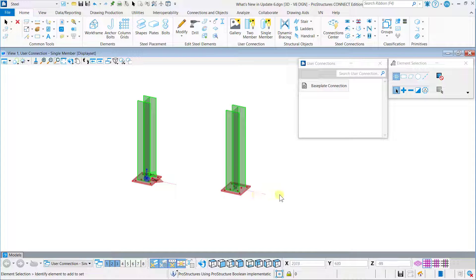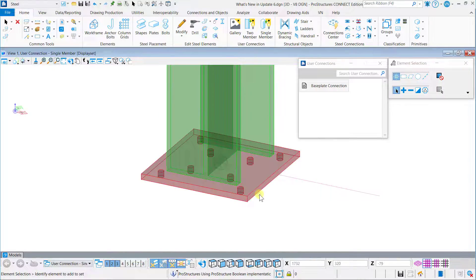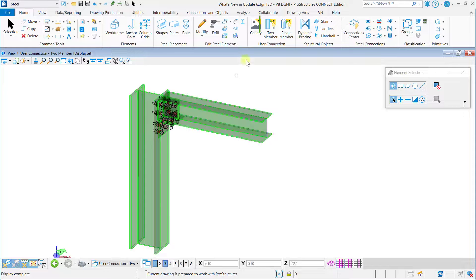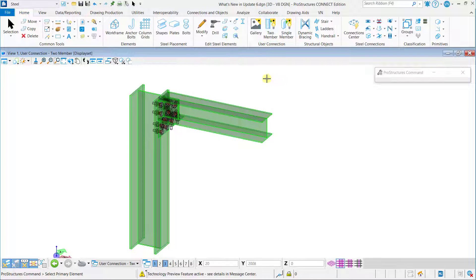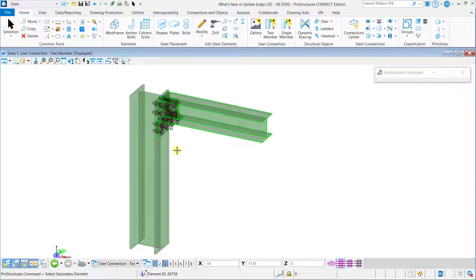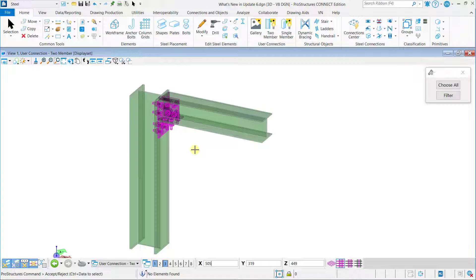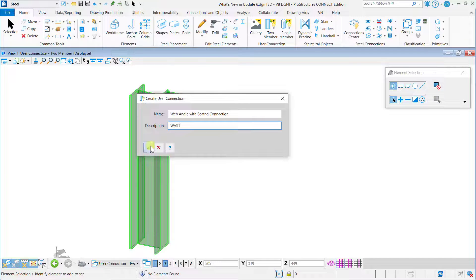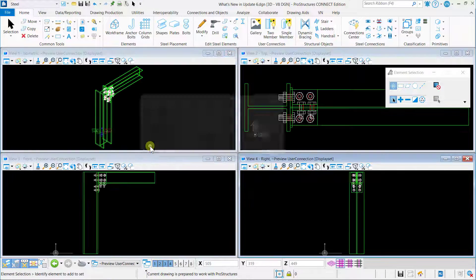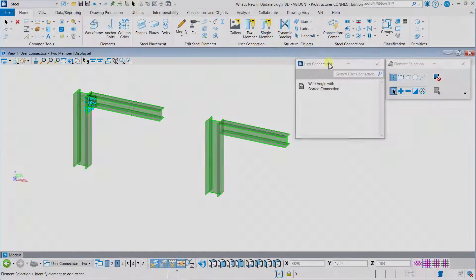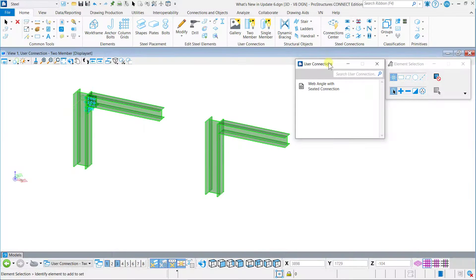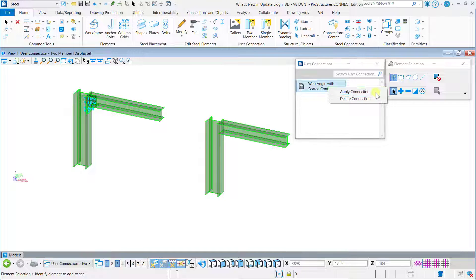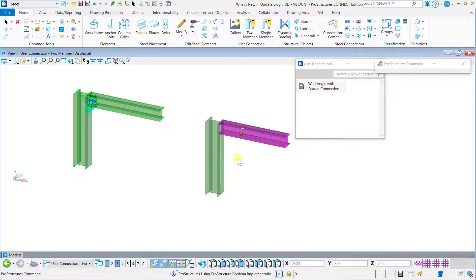To create a two-member user connection, click on the Two-Member button, select the primary member, select the secondary member, and select the additional elements with whom the connection is to be created. The remaining steps are similar to the single member connection. To apply the two-member user connection, right-click on the connection and select Apply Connection. Now select the primary element and secondary element. In this manner, you can use the two-member user connection.